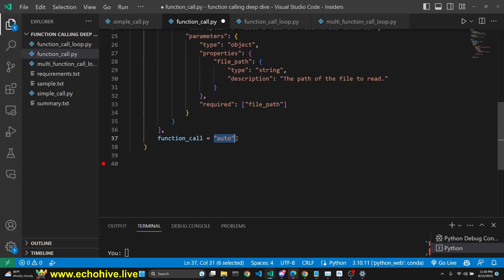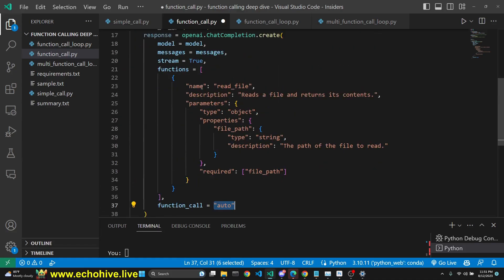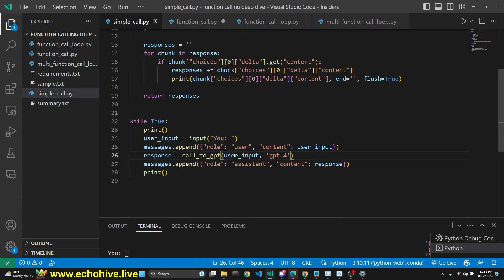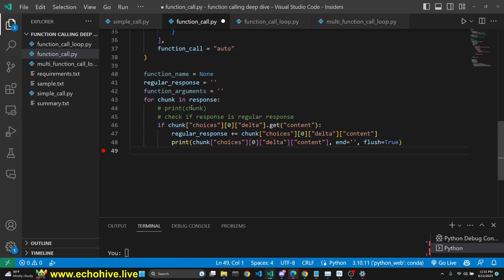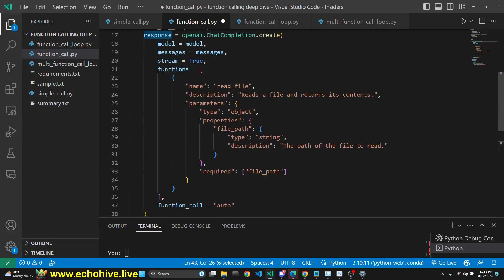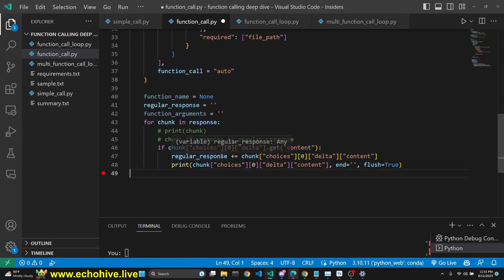We set the function call to auto. When we set it to auto, GPT has the ability to choose from any one of its functions and also do a regular response as we've seen in the previous example. Then we initialize the function name to none, regular response to an empty string, along with function arguments to an empty string. Then we loop over the response generator object we are receiving from OpenAI, and we check to see if the chunk has content.